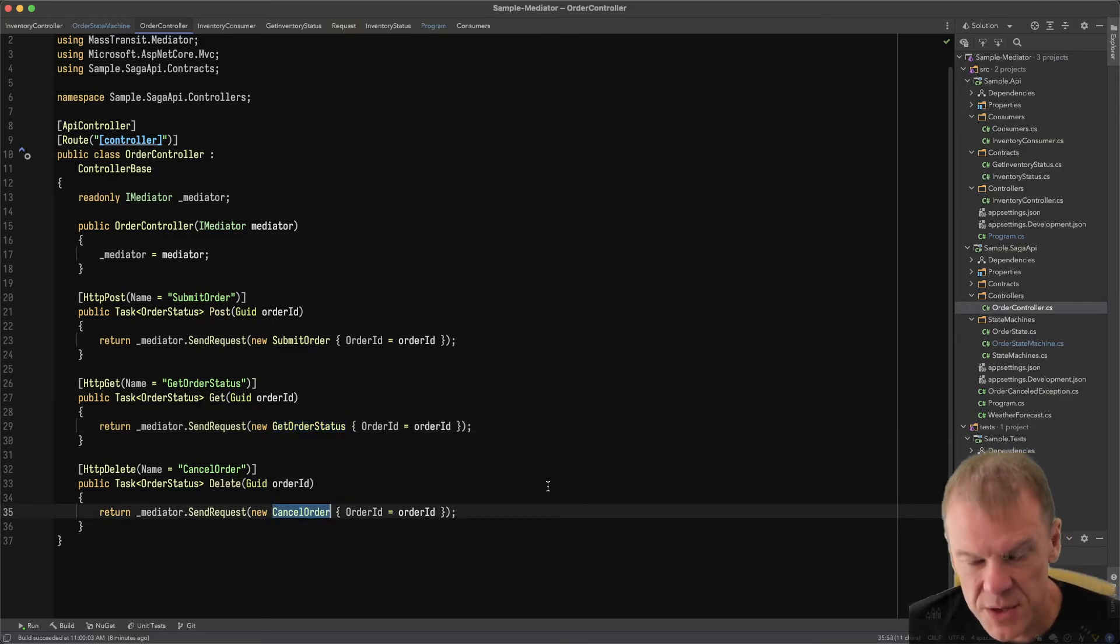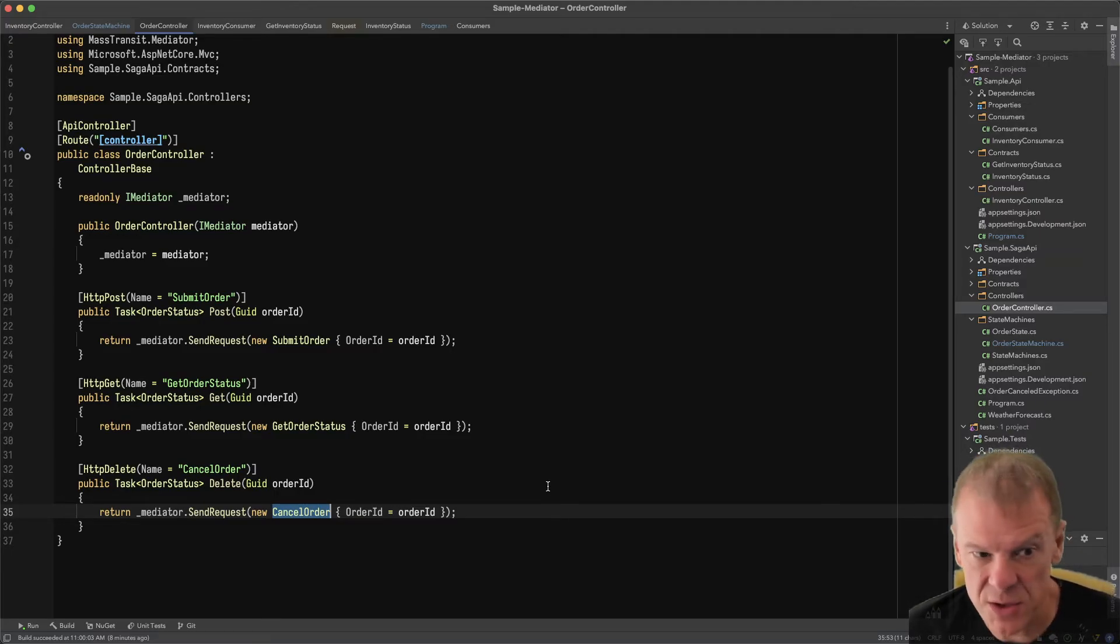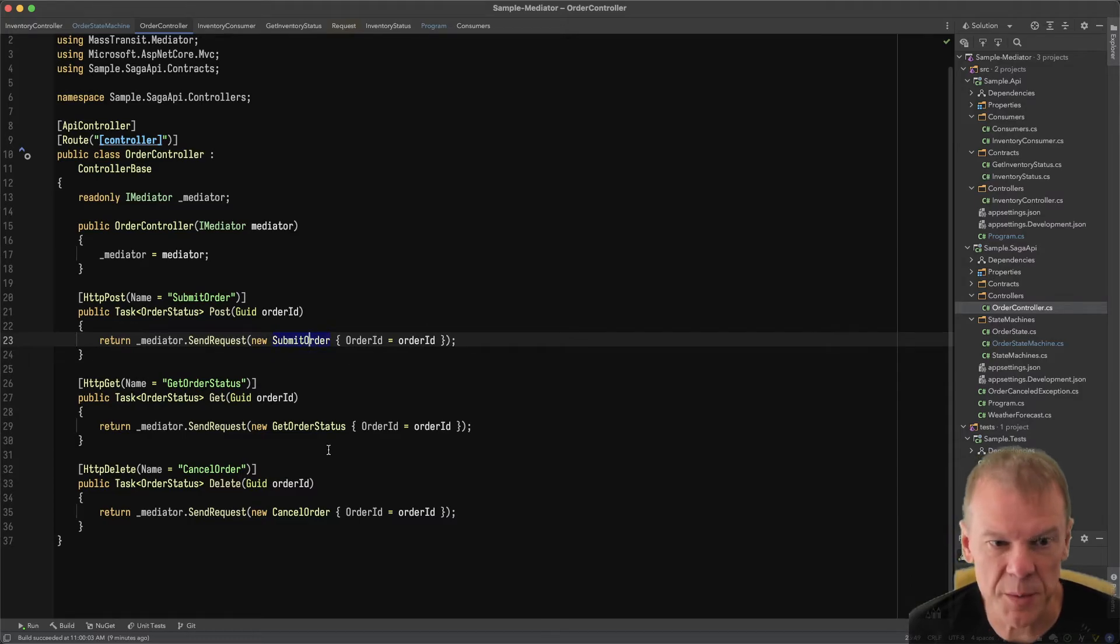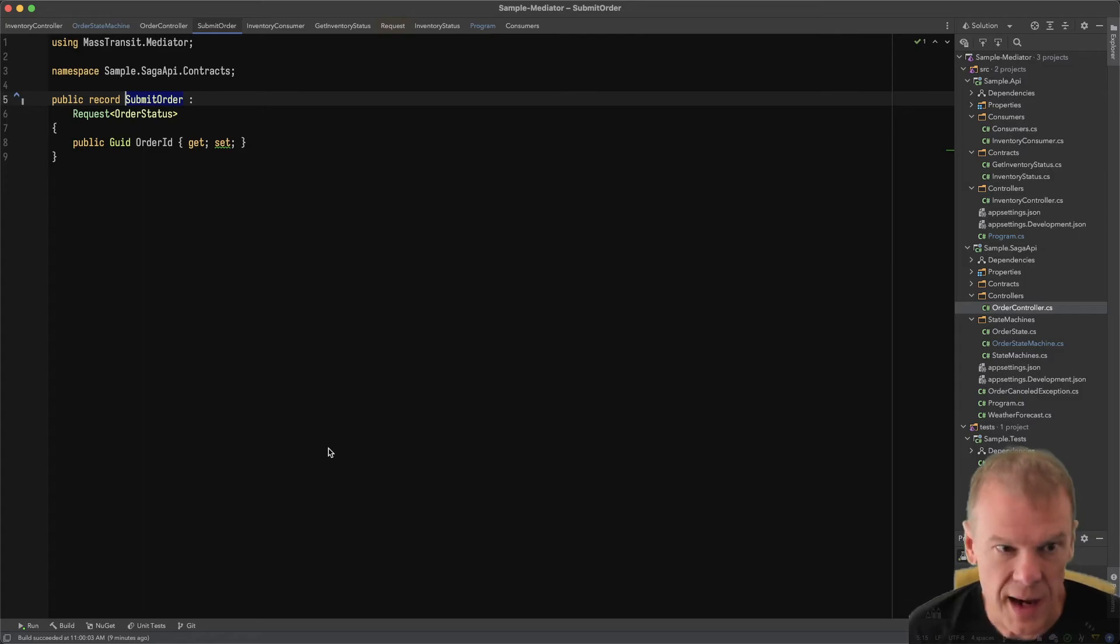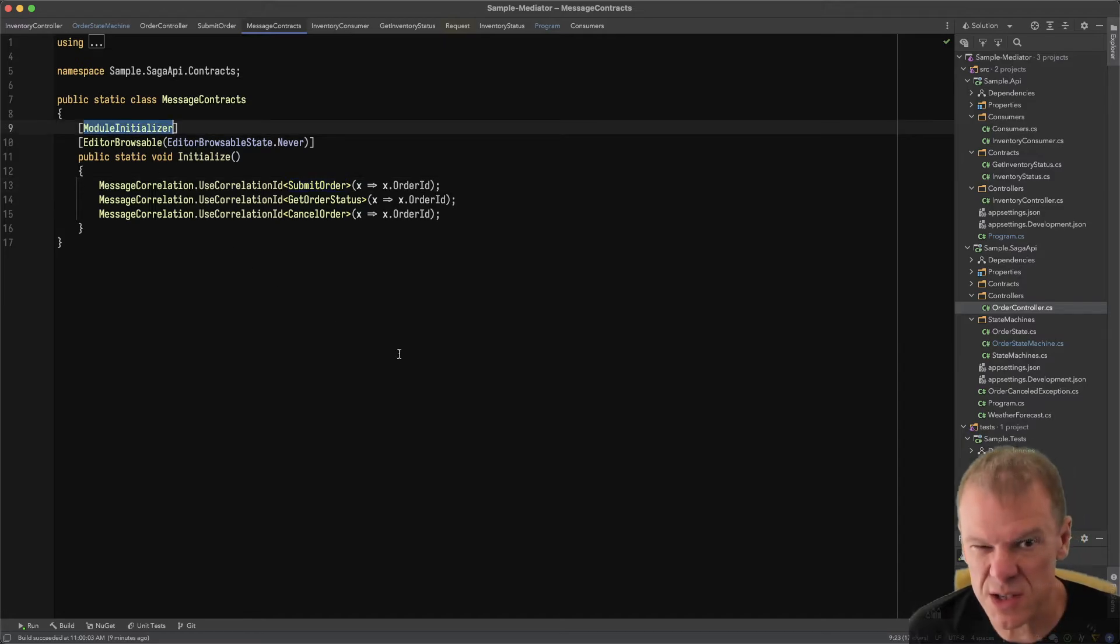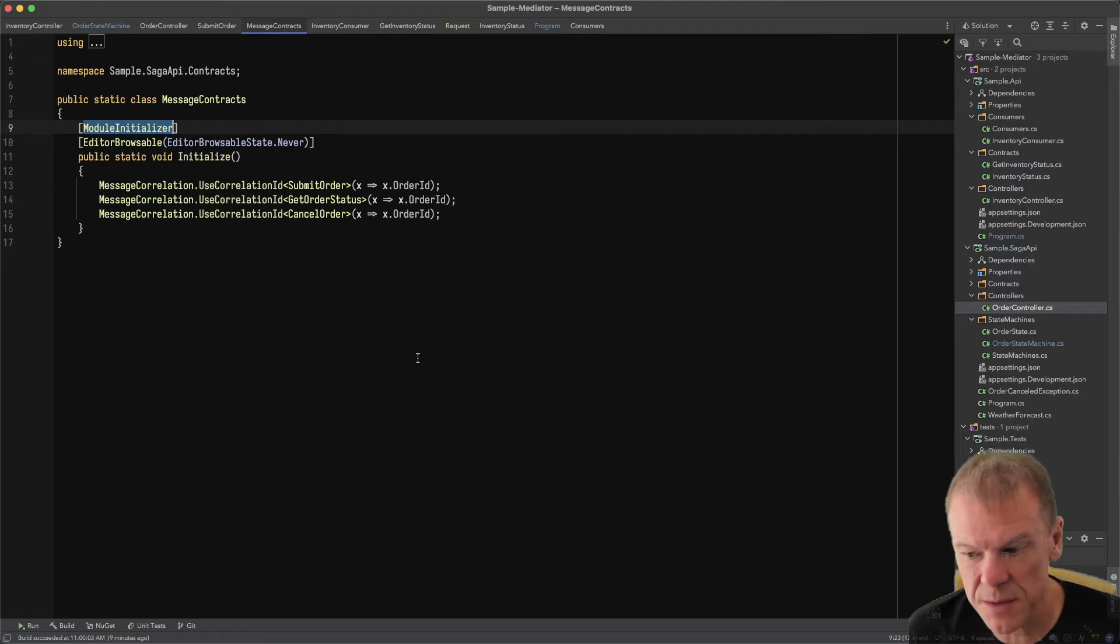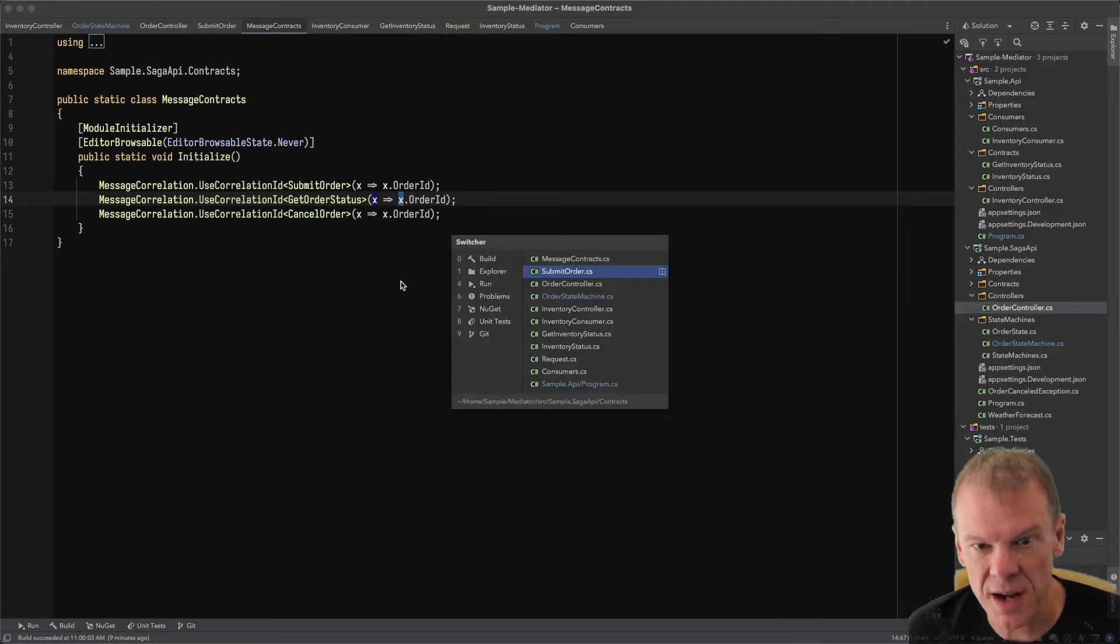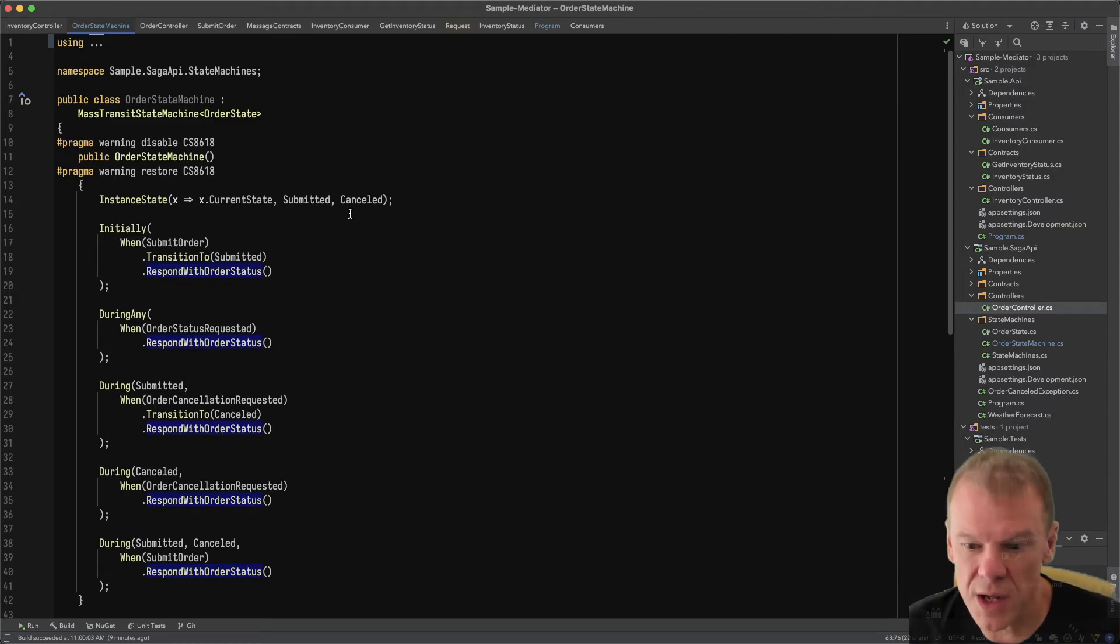All it's doing is calling mediator.send request: submit order, get order status, or cancel order. The whole lifetime scope and loading of the saga instance by that order ID is handled by Mass Transit under the covers. Because I have that extension method that returns a response for each one, every interaction with the saga returns a response. Super clean, super simple. All of these things just have an order ID on them. I'm using a module initializer.